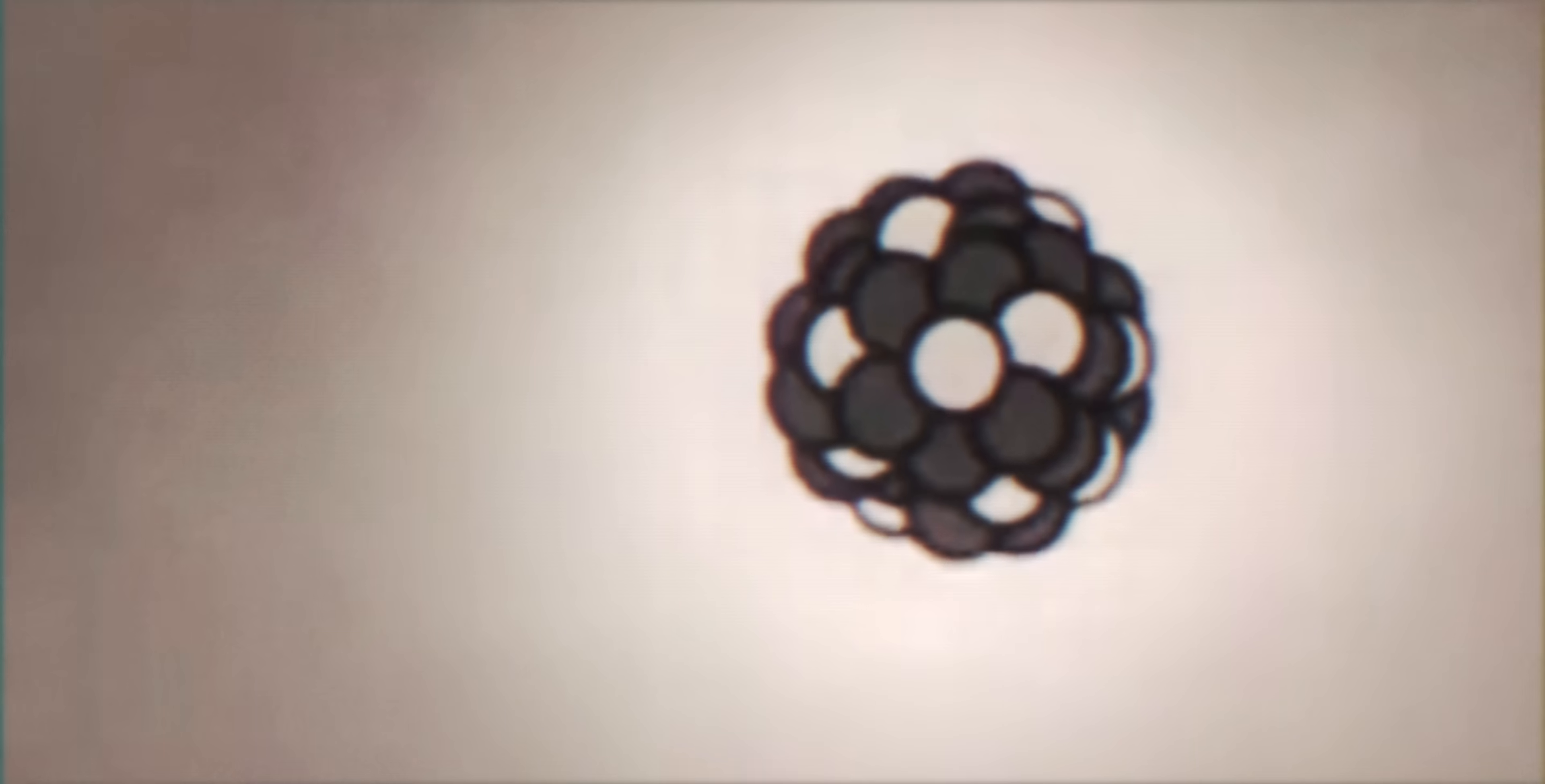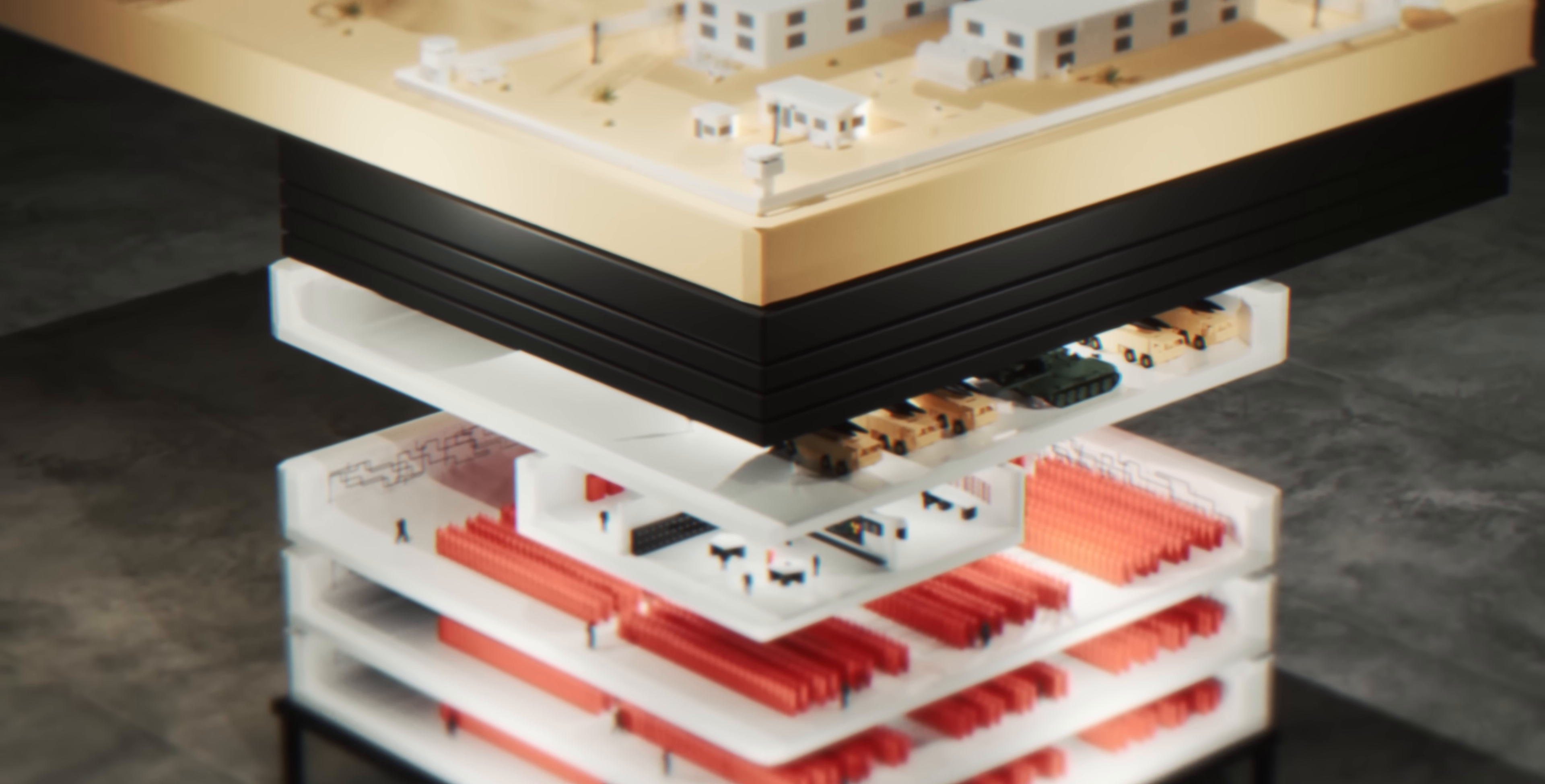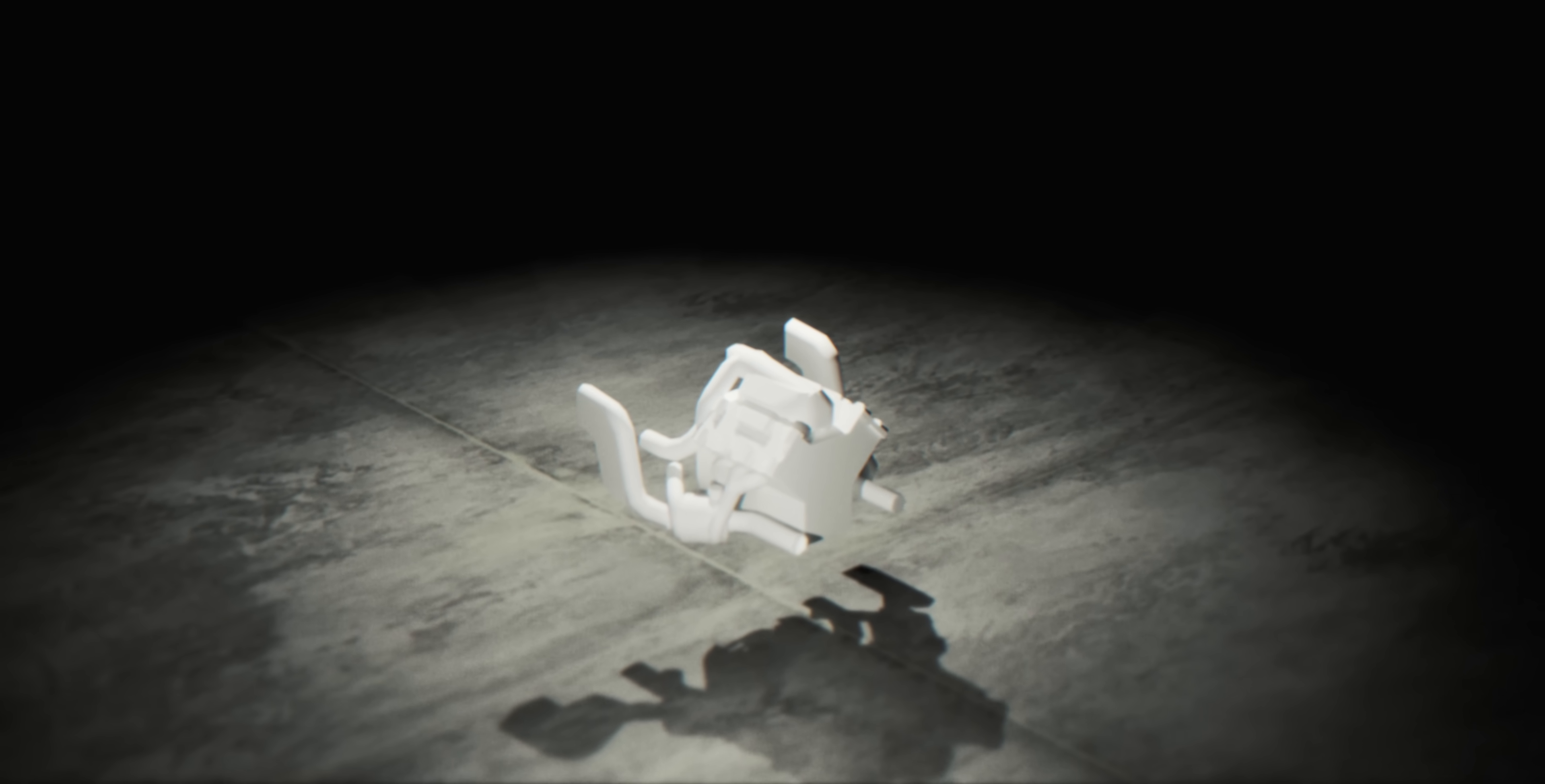A momentary power fluctuation doesn't just stop a centrifuge. It tears the machine apart. The rotor becomes a 200-pound projectile spinning out of control. Here's the engineering nightmare.